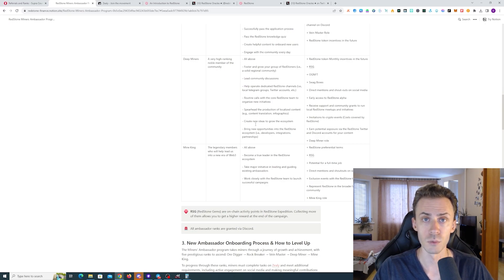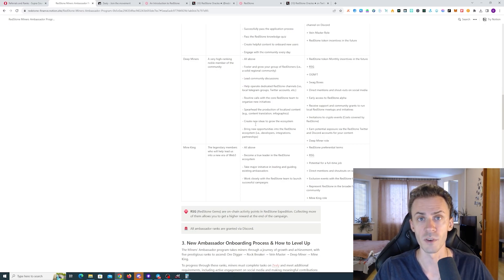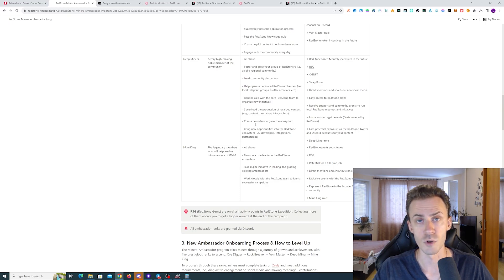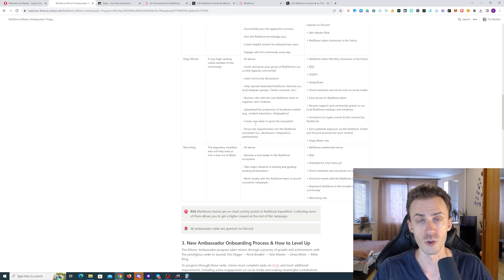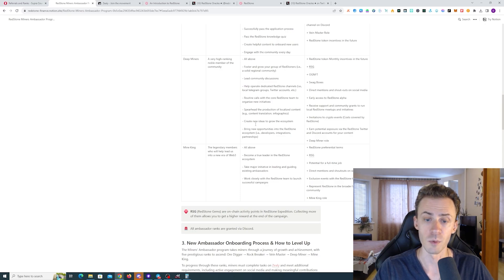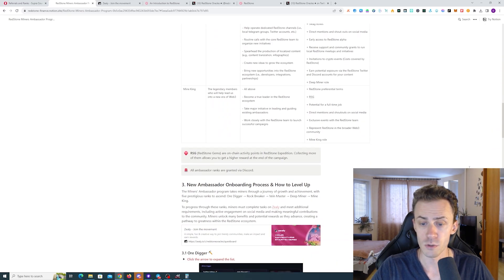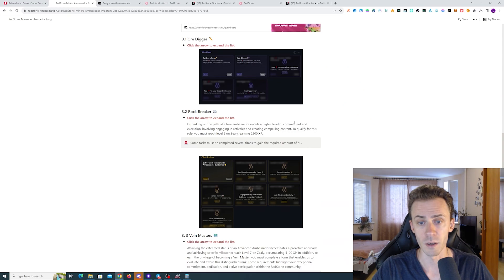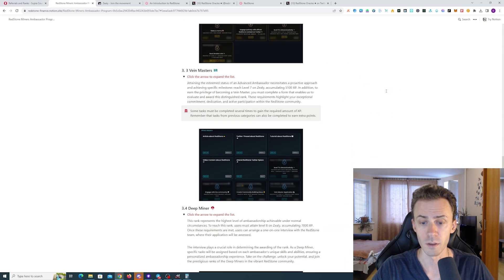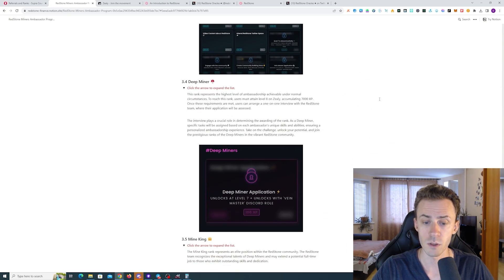Benefits include preferential terms, potential to get a full-time job, getting access to exclusive events, and representing the project in the Web3 community. Again, more information is going to be available on this article. I'm going to link this one in the description.